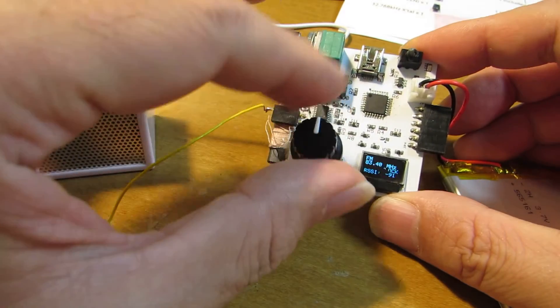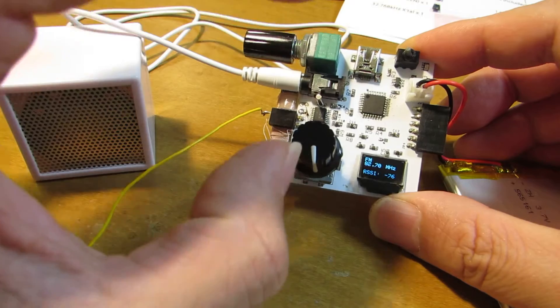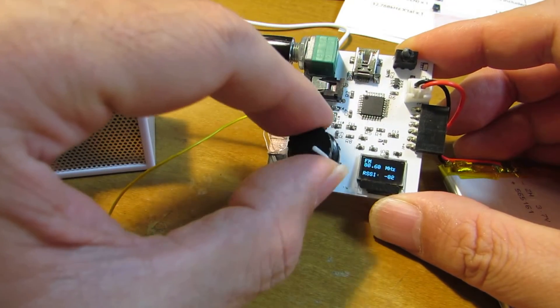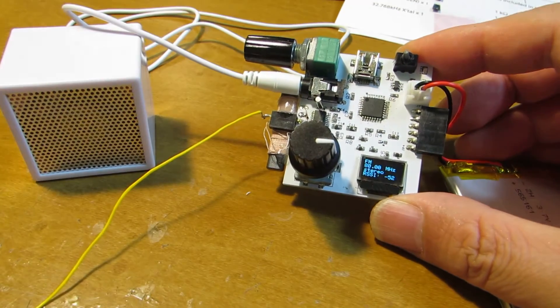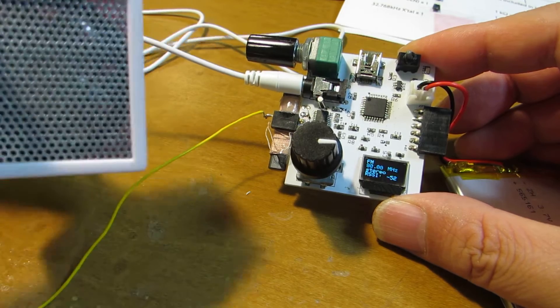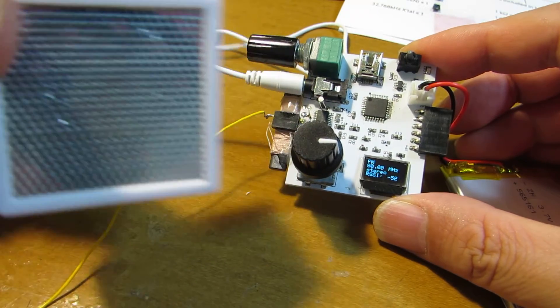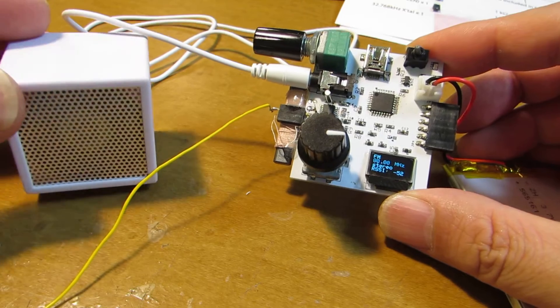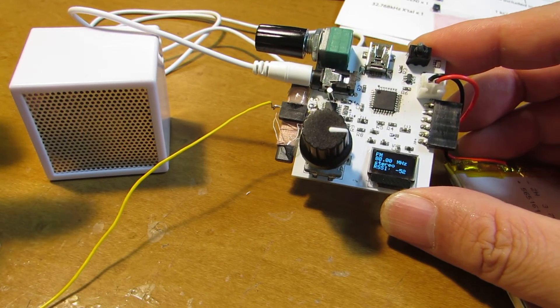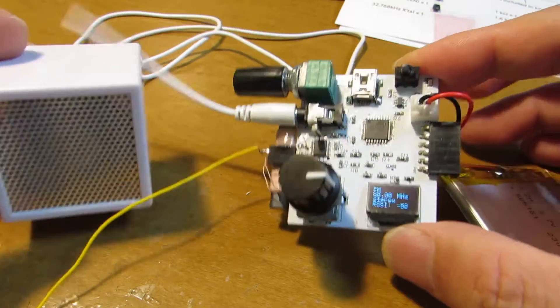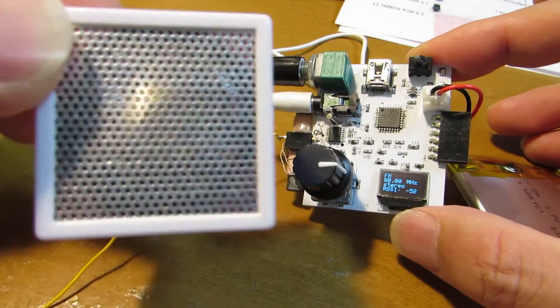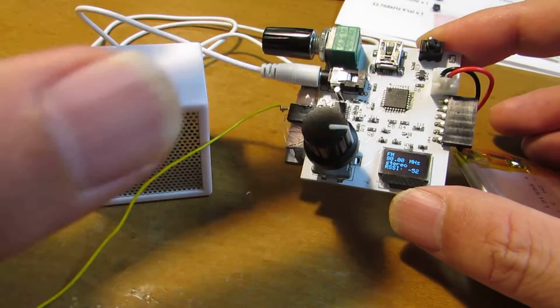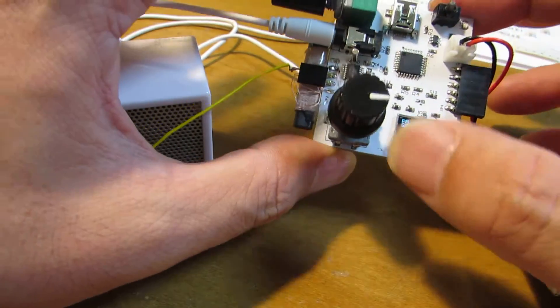I will show you, you can clearly see, you can clearly listen. This is a voice from this small speaker driven by this radio board.